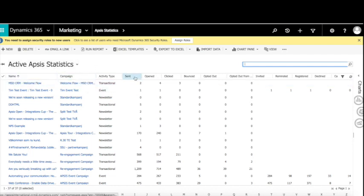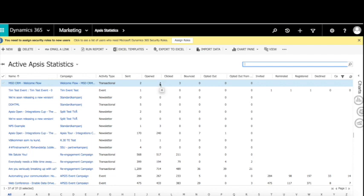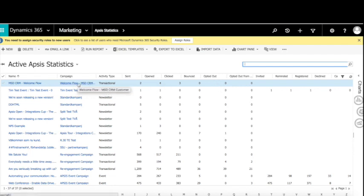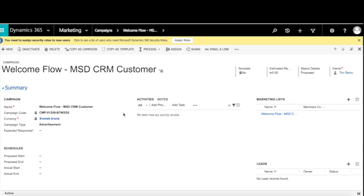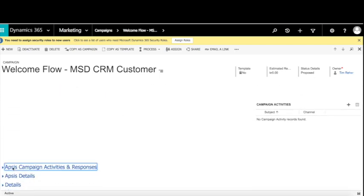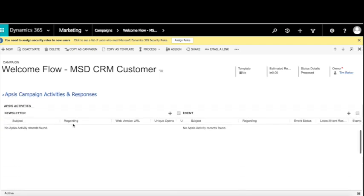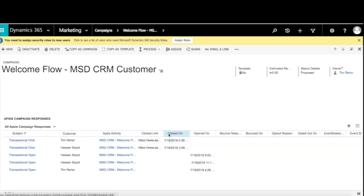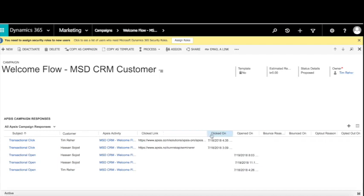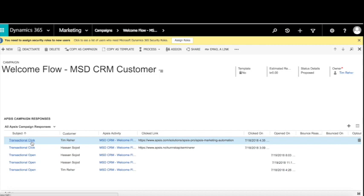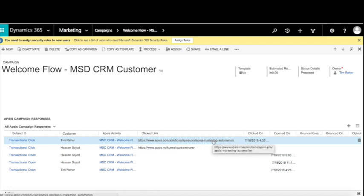For our welcome flow, we can see two emails sent, opened four times — so two contacts opened them twice — and clicked three times. You can also see if they bounced or opted out. If I click into that specific campaign and scroll down to AppSys campaign activities and responses, we have more detail: what type of response it is — in this case a click — the name of the customer who clicked, the type of activity, and which link was clicked.